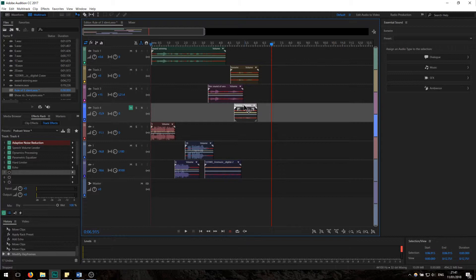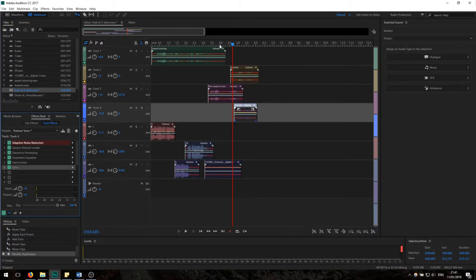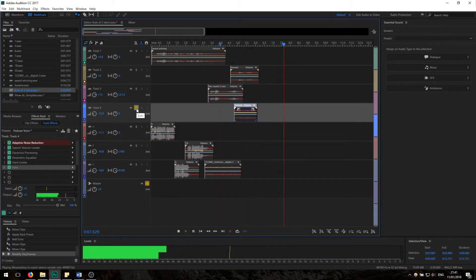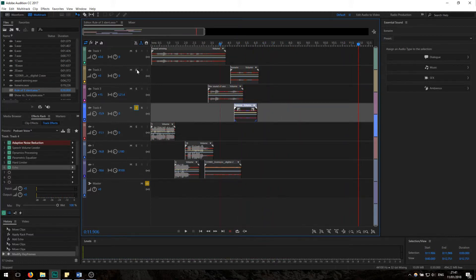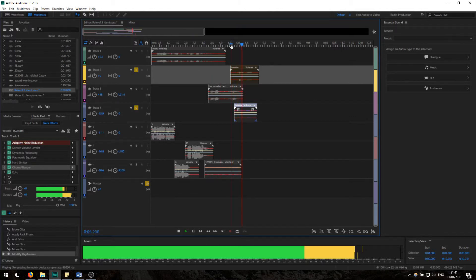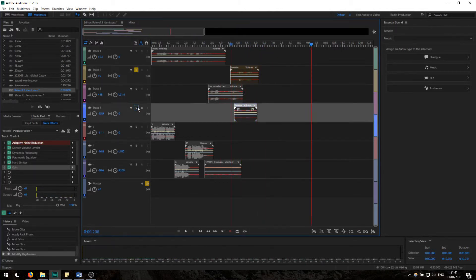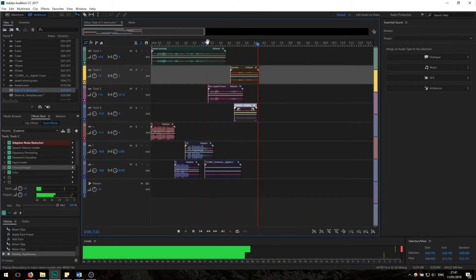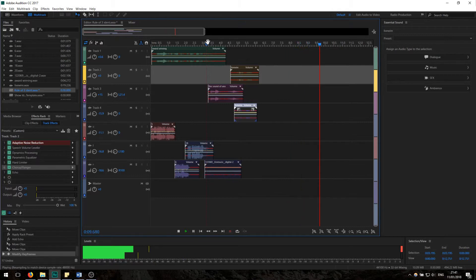I thought it needed a little more panache, so I added in a clip of Izzy whispering the word 'Livewire,' which I added the podcast voice preset and an echo to. On its own it gives the ident a bit of ambience. Combined with the other 'Livewire' it's nice — it just means that it lingers a little bit, but it's not distracting.